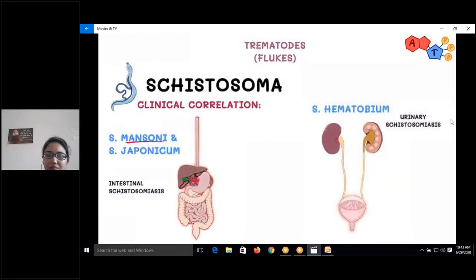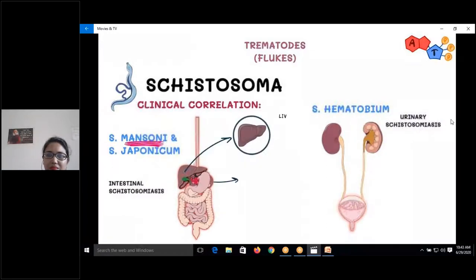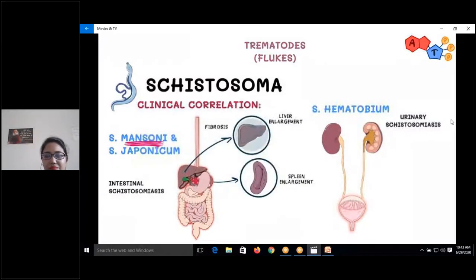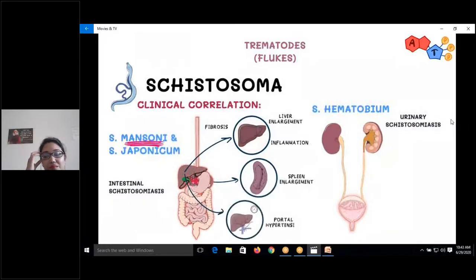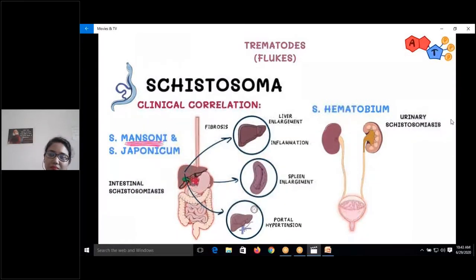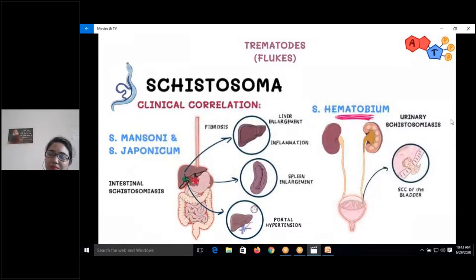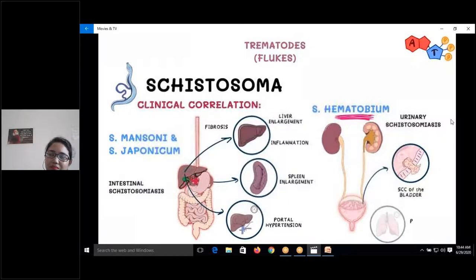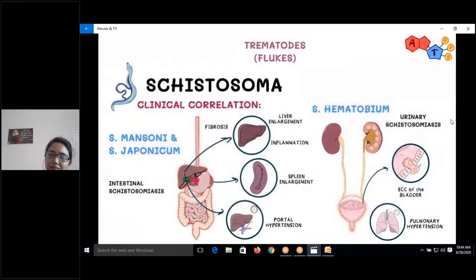Schistosoma mansoni and japonicum affect the GI tract causing intestinal schistosomiasis. Mansoni can also cause liver and spleen enlargement, fibrosis, inflammation, and portal hypertension. Schistosoma haematobium affects the urogenital tract, causing urinary schistosomiasis, squamous cell carcinoma of the bladder, and pulmonary hypertension.